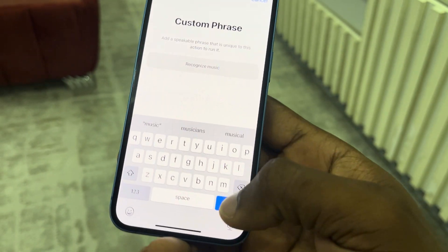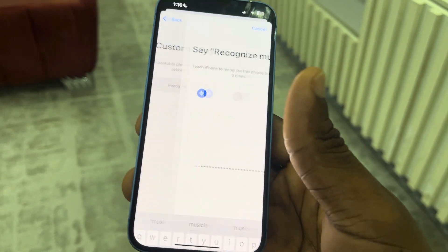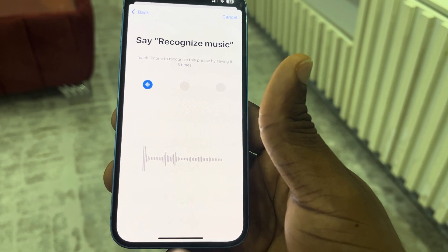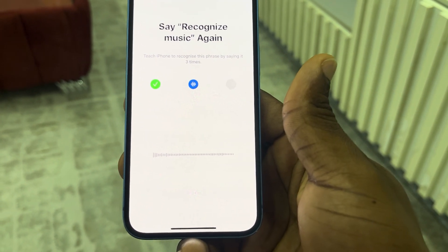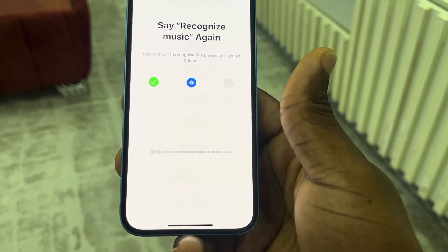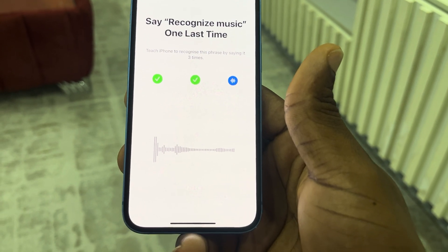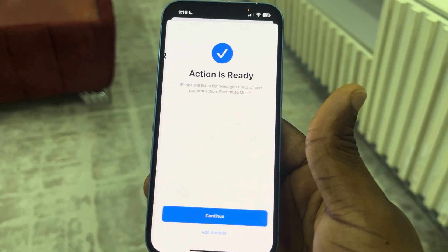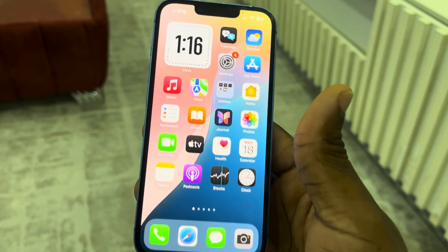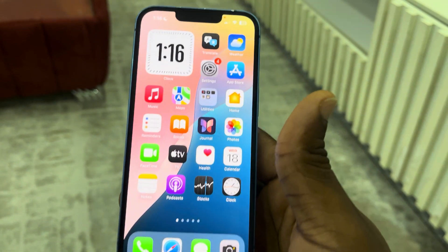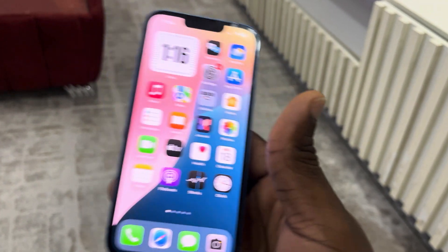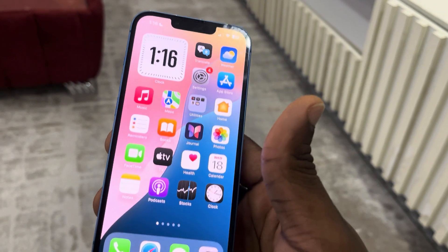Now click Go. You need to say it three times: 'Recognize music... Recognize music... Recognize music.' Then click on Continue. Anytime you say that, your iPhone is going to trigger the Recognize Music shortcut and is going to start looking for the music playing around you.